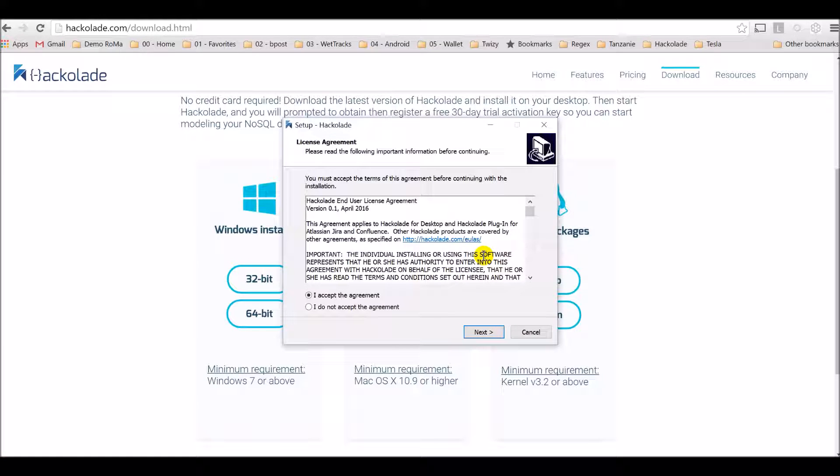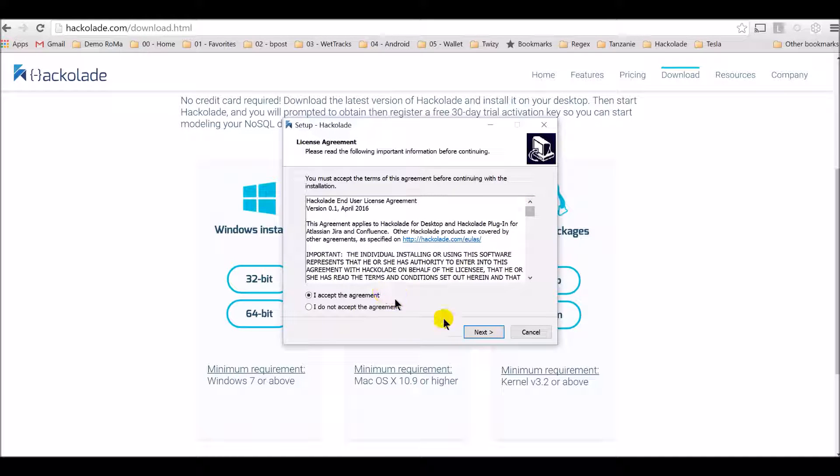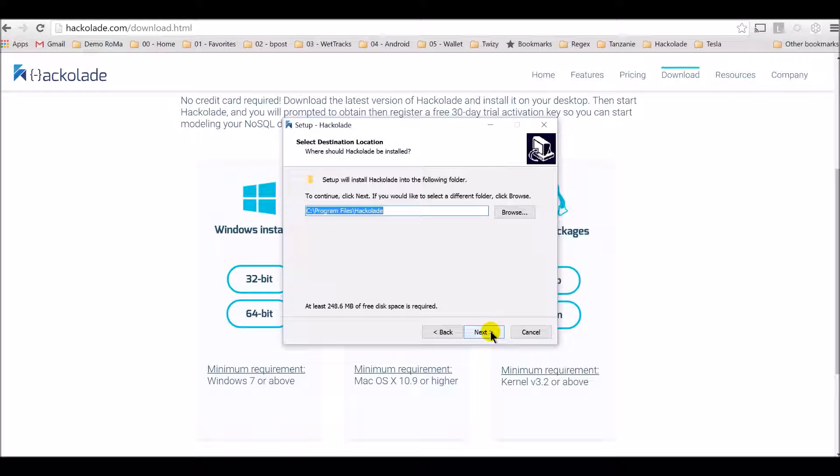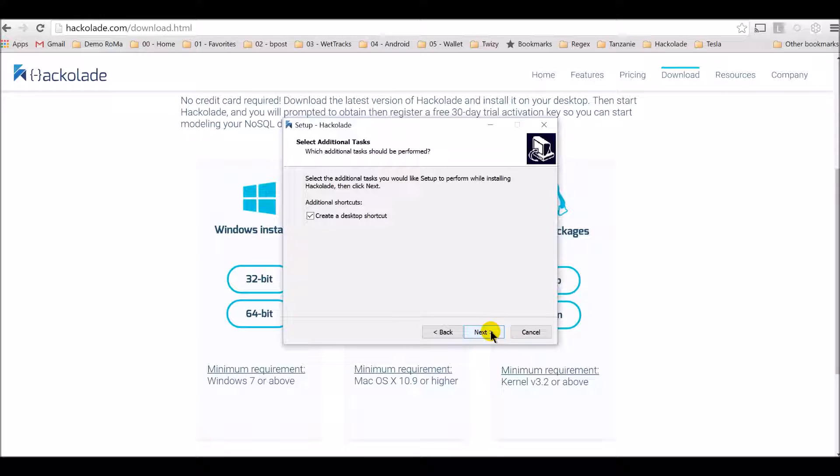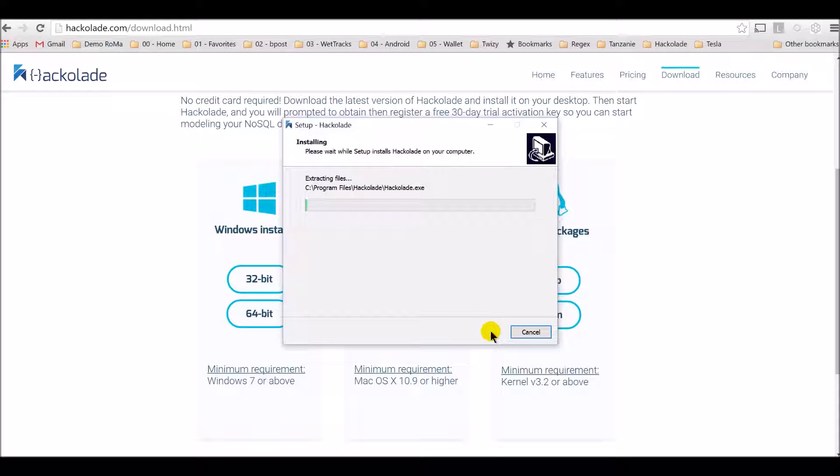The installation program starts. First, you should read the end-user license agreement, then accept it. You have a few choices, such as the program group and the folder where you want the software installed. If you're happy with what's proposed, just go ahead and accept the default. Once you have made your choices, the installation starts right away.